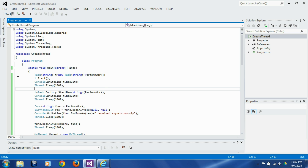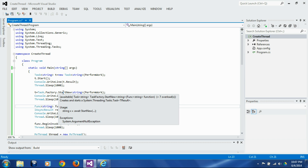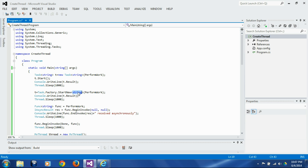Going to the next block, instead of instantiating the templated Task, we are calling the templated StartNew method. We are passing the return type parameter to the StartNew template, passing the same perform_work reference, and getting the results back in the same task.Result variable.